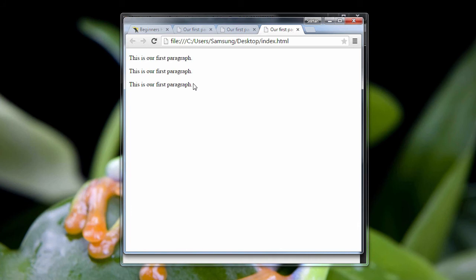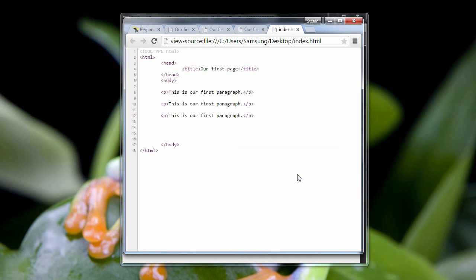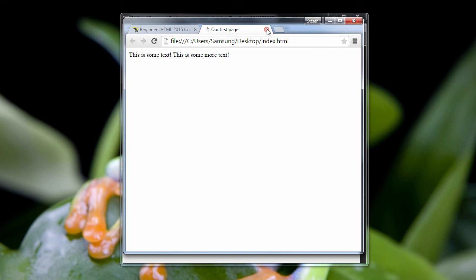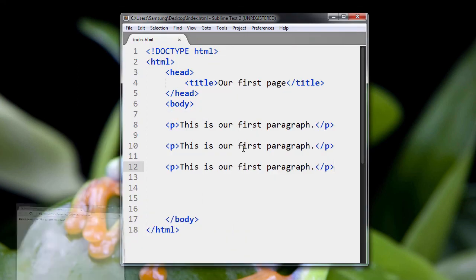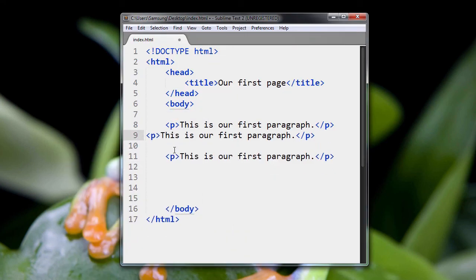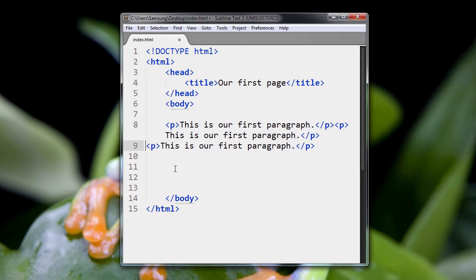After each paragraph, there is a line break. Now let's try something else. I'm just going to clear these out. So let's get rid of the line break in our code. So everything is squished up right beside each other. Right? Look at that.